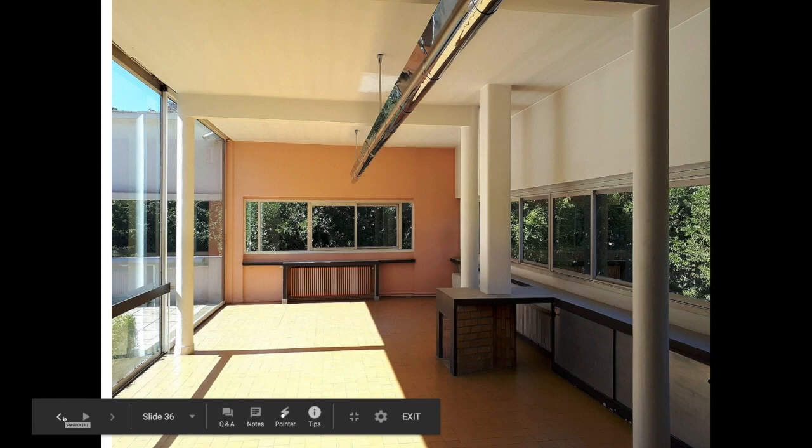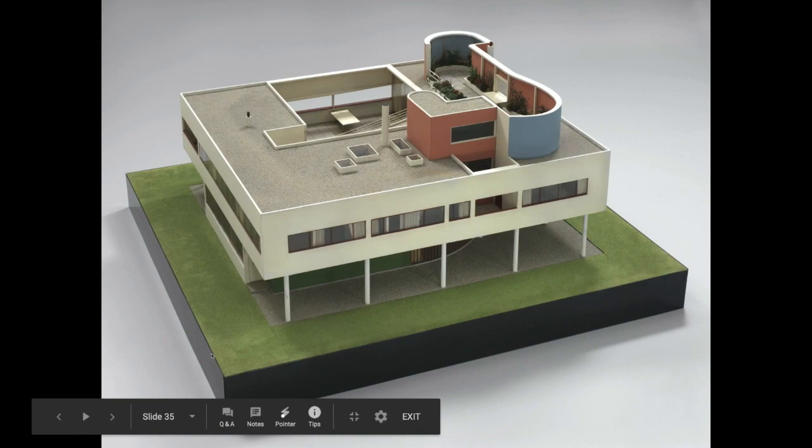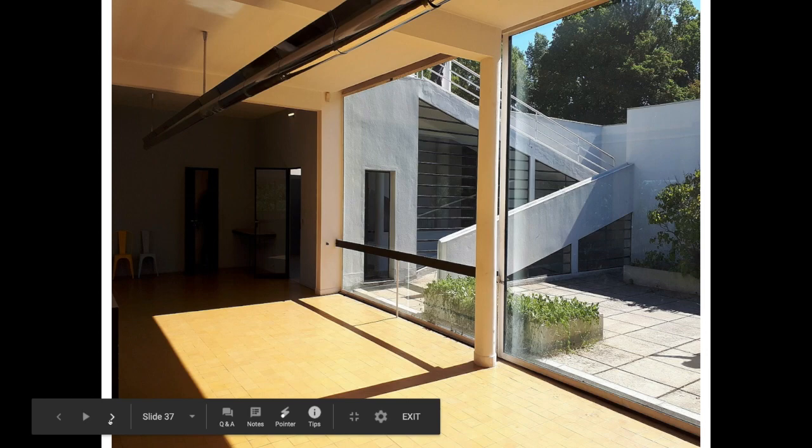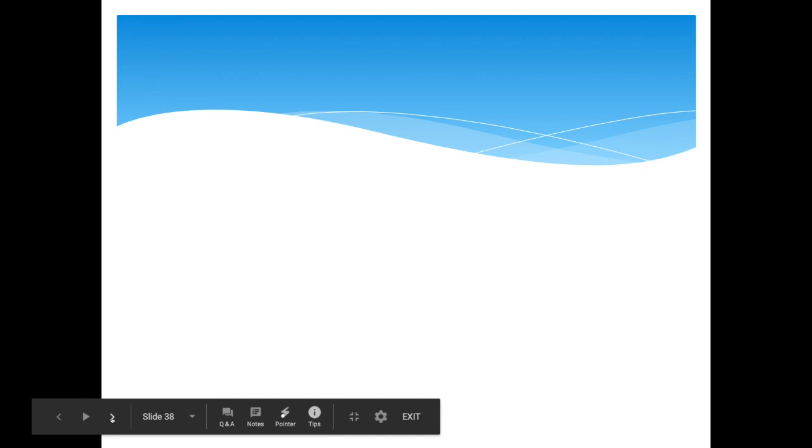Interior photos of the Villa Savoye show the ribbon-like windows and the terrace roof with plants, as well as the carport below. The overall feel is very stark and very plain.